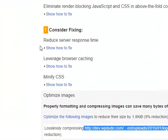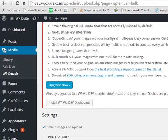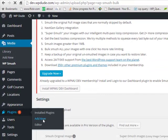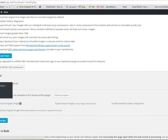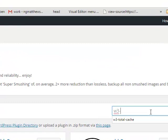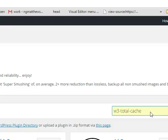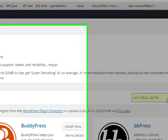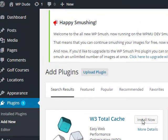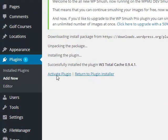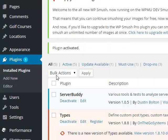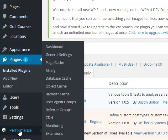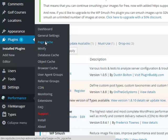Next up, let's try and reduce server response time by installing a cache plugin. So plugins, add new. W3 Total Cache is the cache plugin I prefer. Activate it. Now W3 Total Cache is a really big plugin and it's pretty complex. So what I'll do is I'll activate and configure some of the key components that will speed up your site.